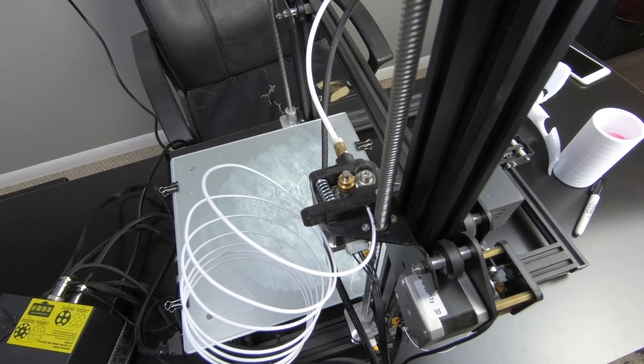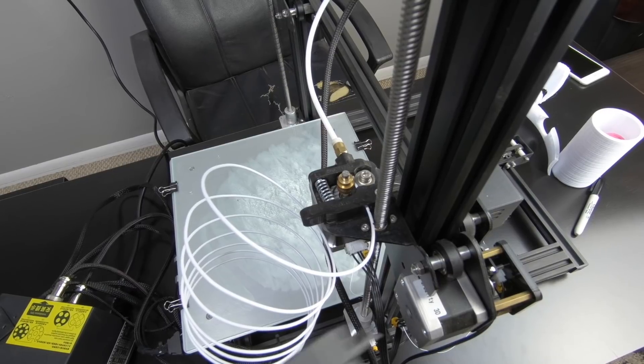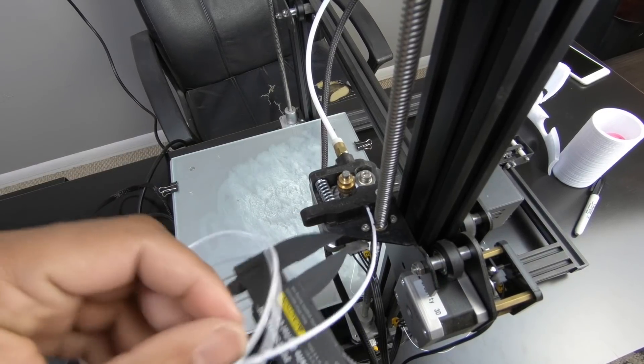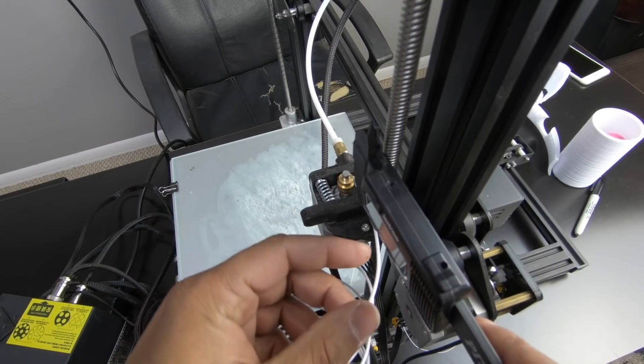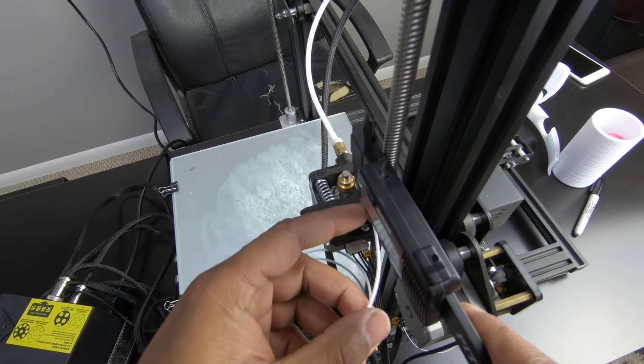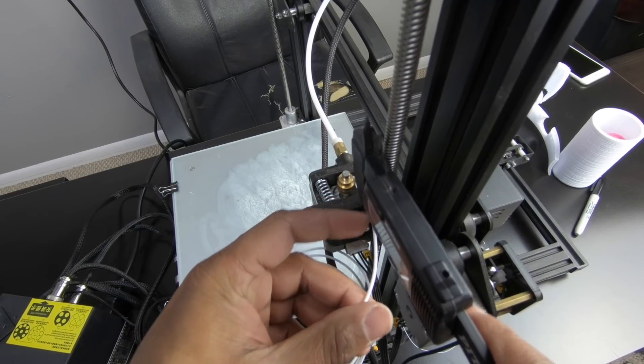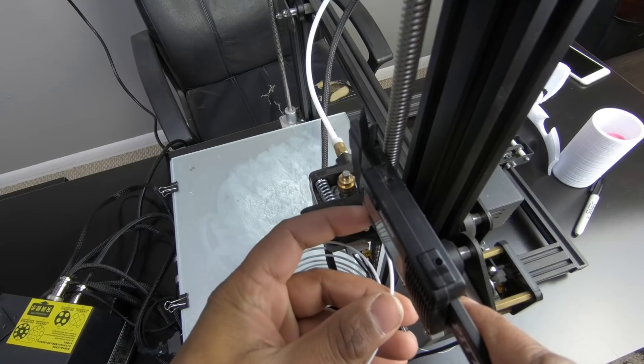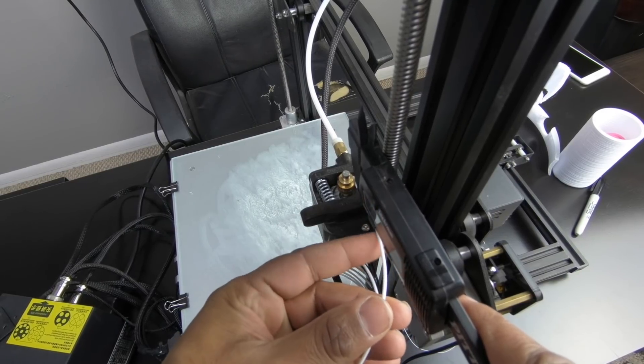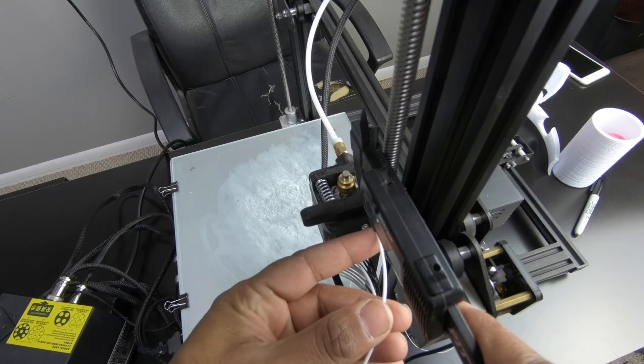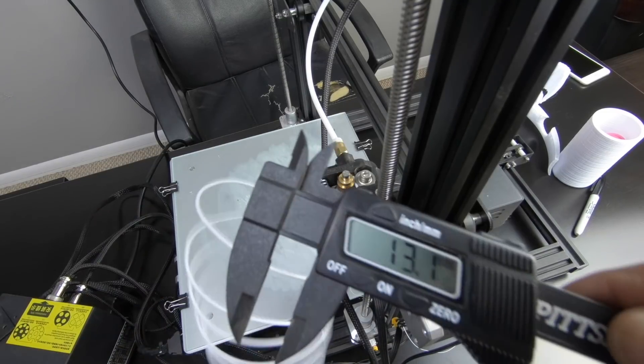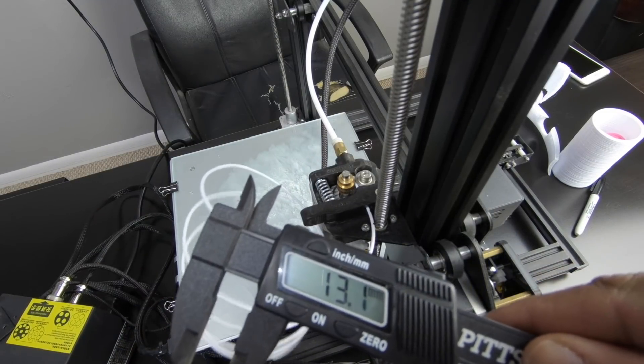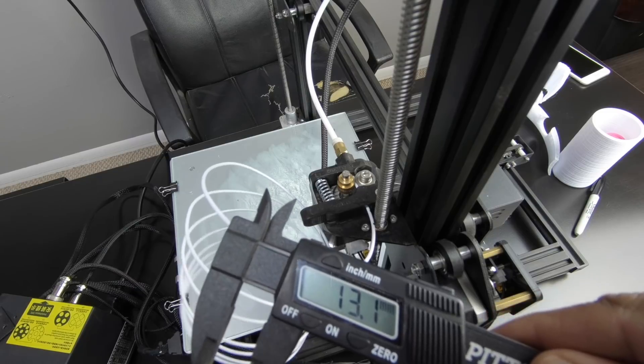All right. So I'm going to measure how much I actually over extruded. And again, you're going to go from the fixed point, which is right there. And I'm going to go to 120, which is right there. So it looks like 13.1.